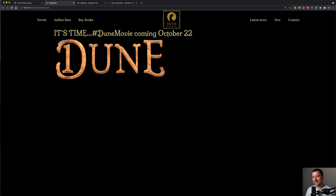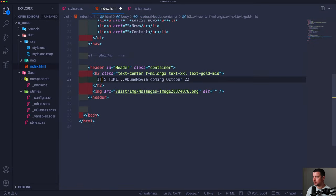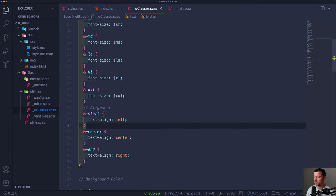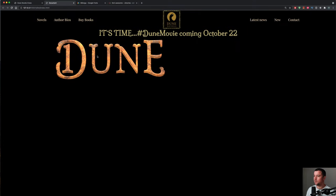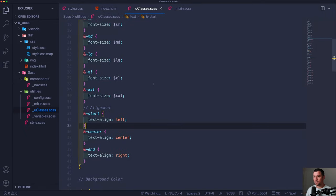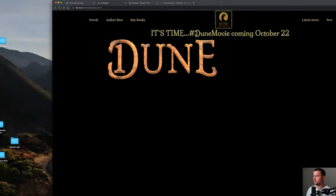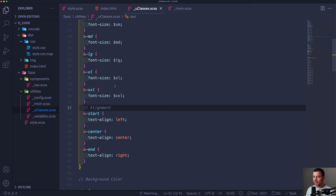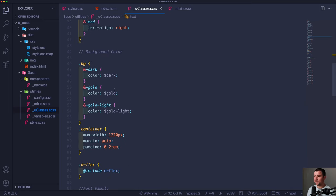The header with its text-center and text-xxl classes is looking good. We're going to add animation later in the responsive part. That's basically it for the header structure — let's move on to the next section.